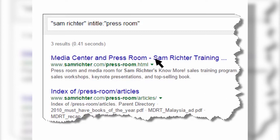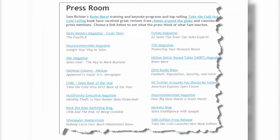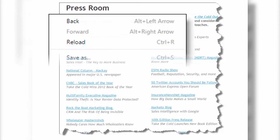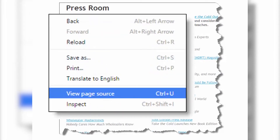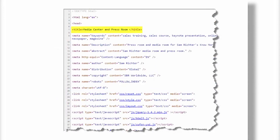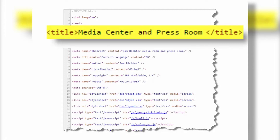The exact page I was talking about appears, and when I click on it, I can right-click on the page, choose View Page Source, and actually see the title of that web page — right there within the title tags.